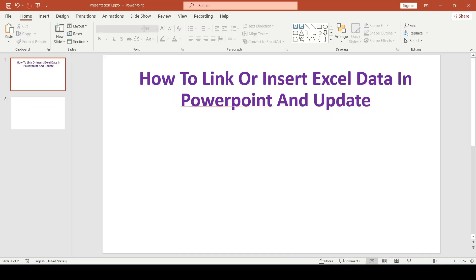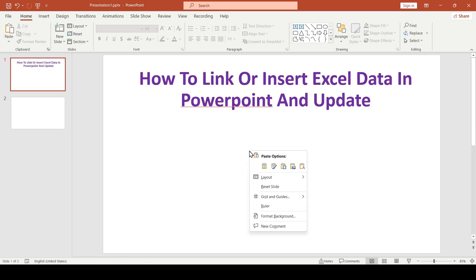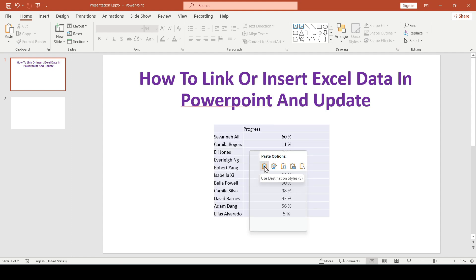Go back to PowerPoint, select the desired slide here and insert the progress bar. Right click and select the needed insertion option.